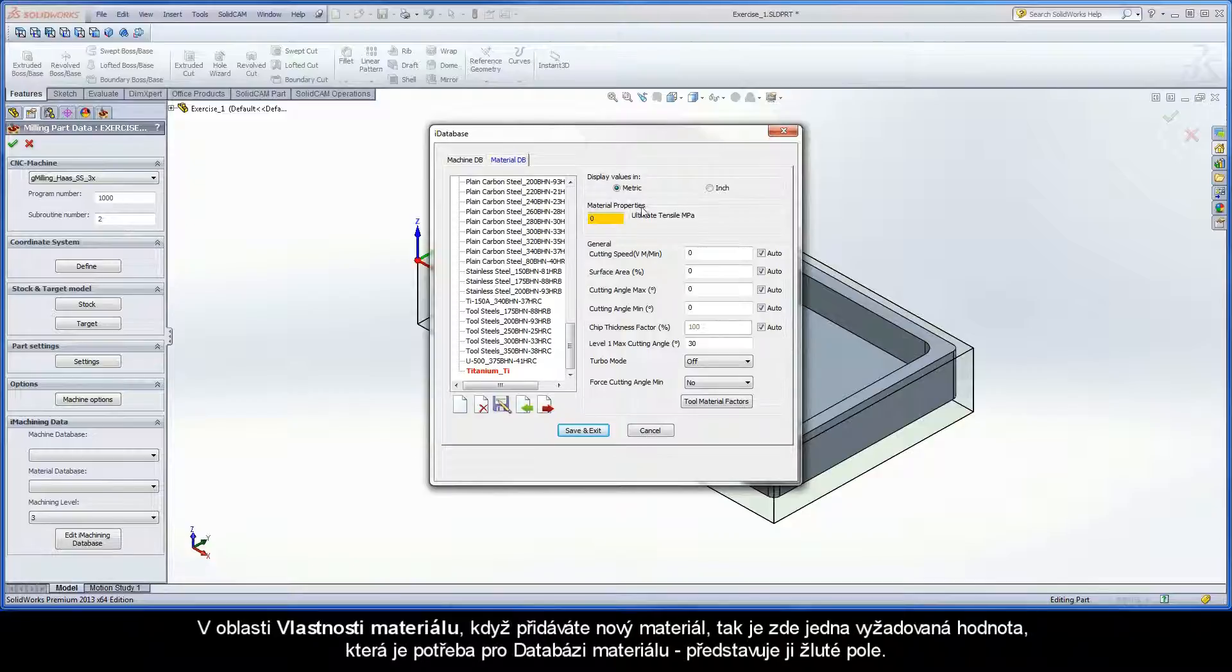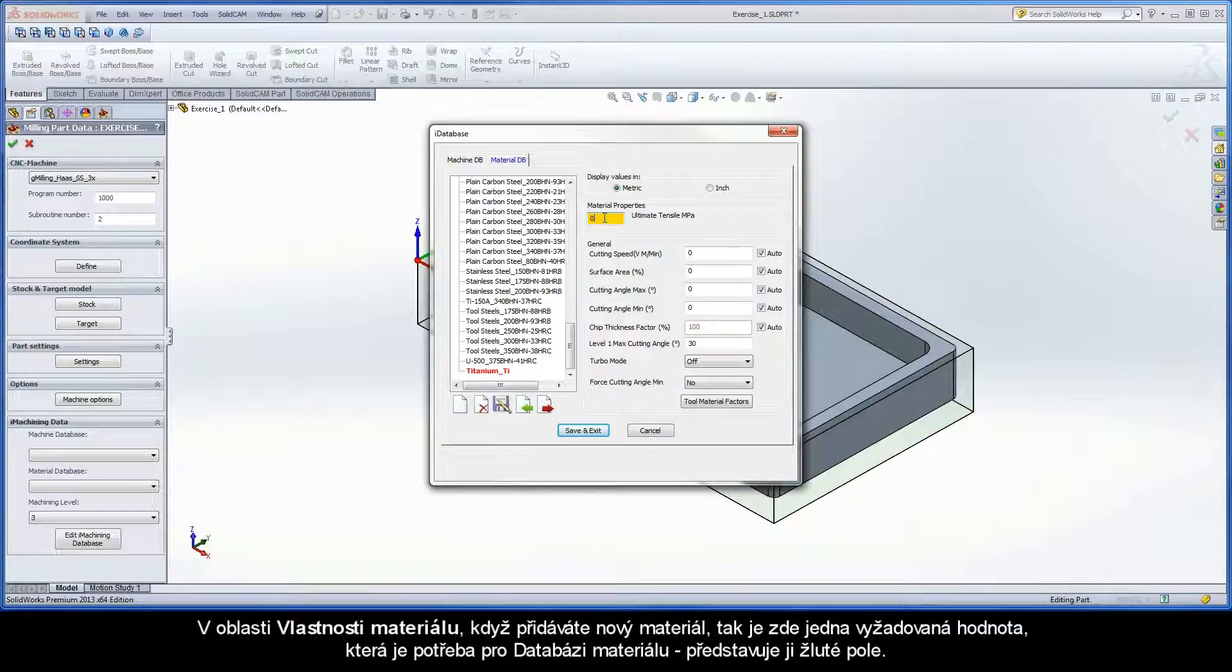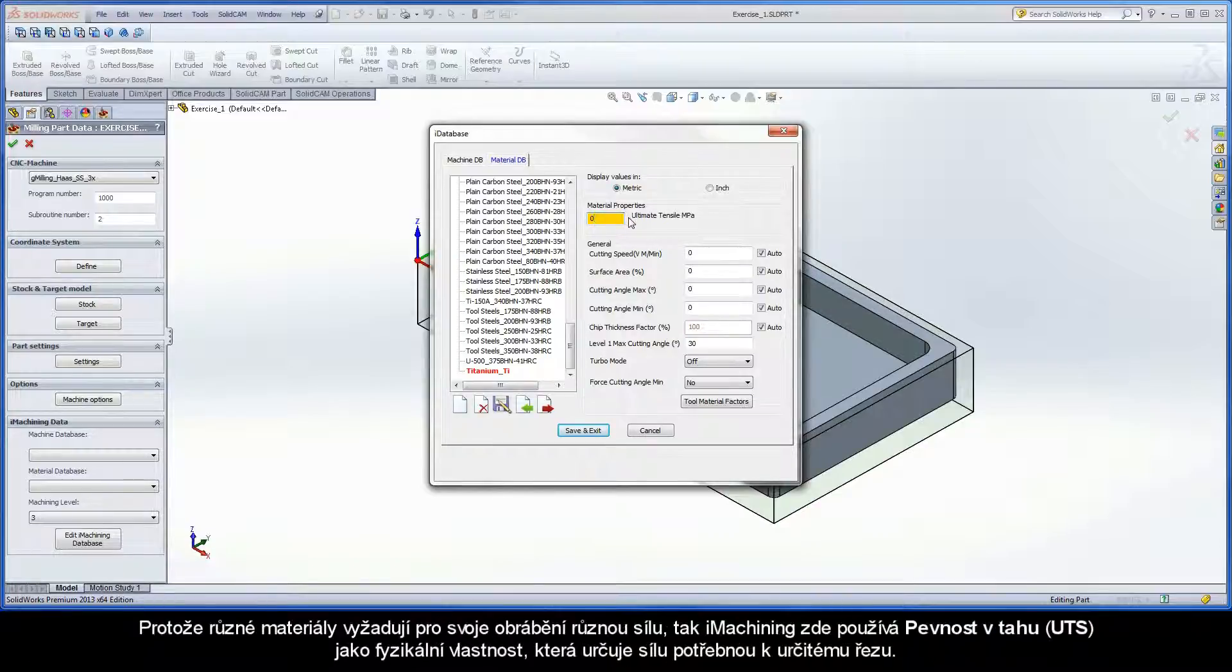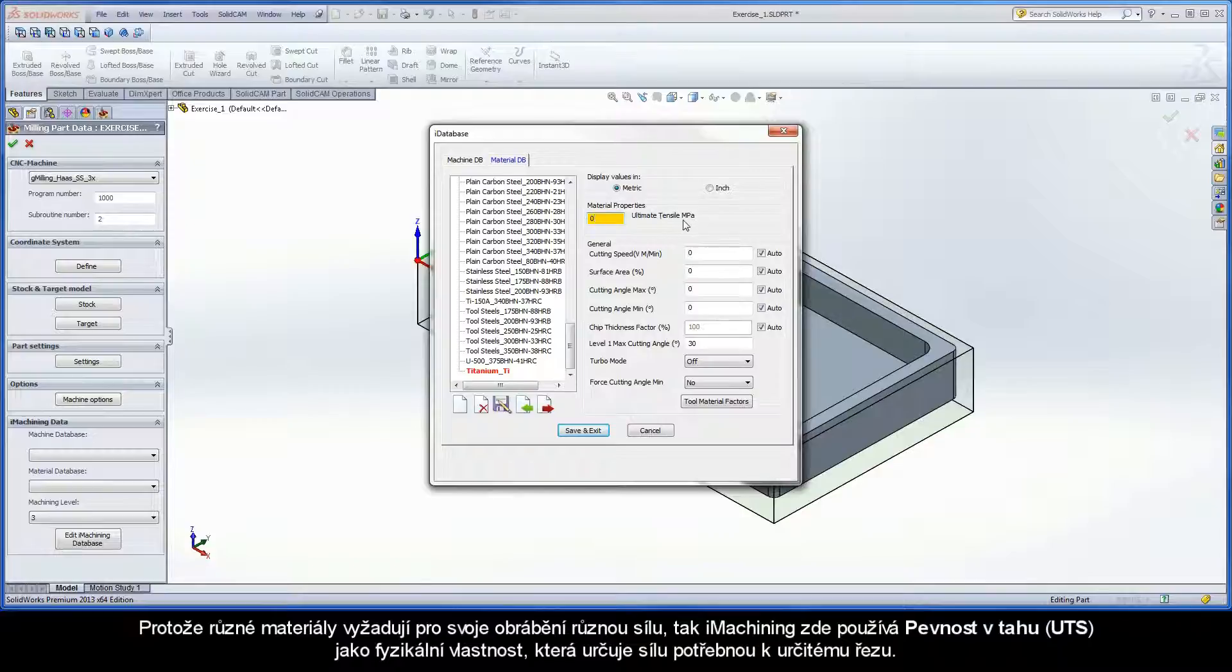In the material properties area, there is one required value needed for the material database when adding a new material. It is represented by the yellow field. Since different materials require different amounts of force to cut them, iMachining uses the ultimate tensile strength, or UTS.